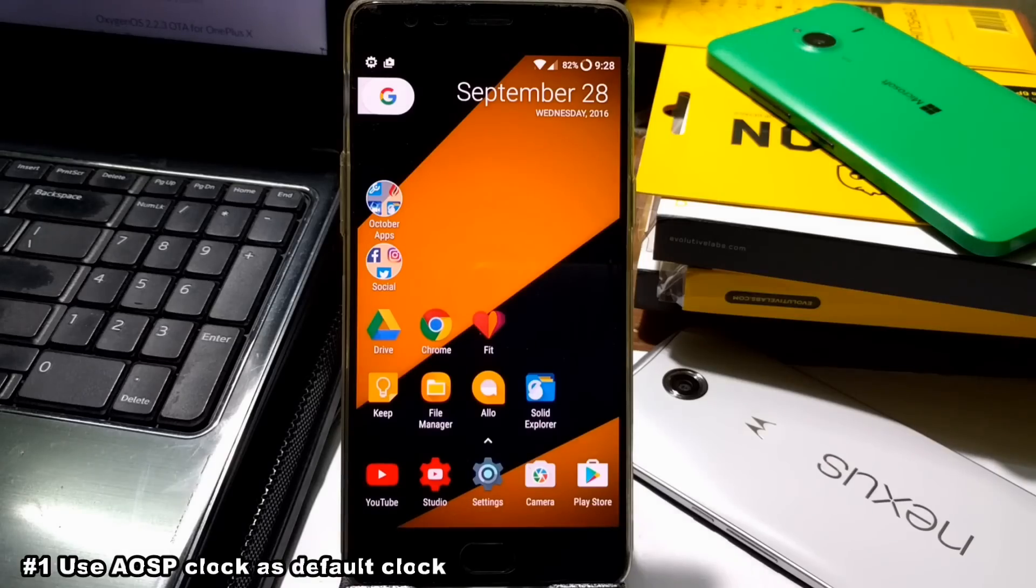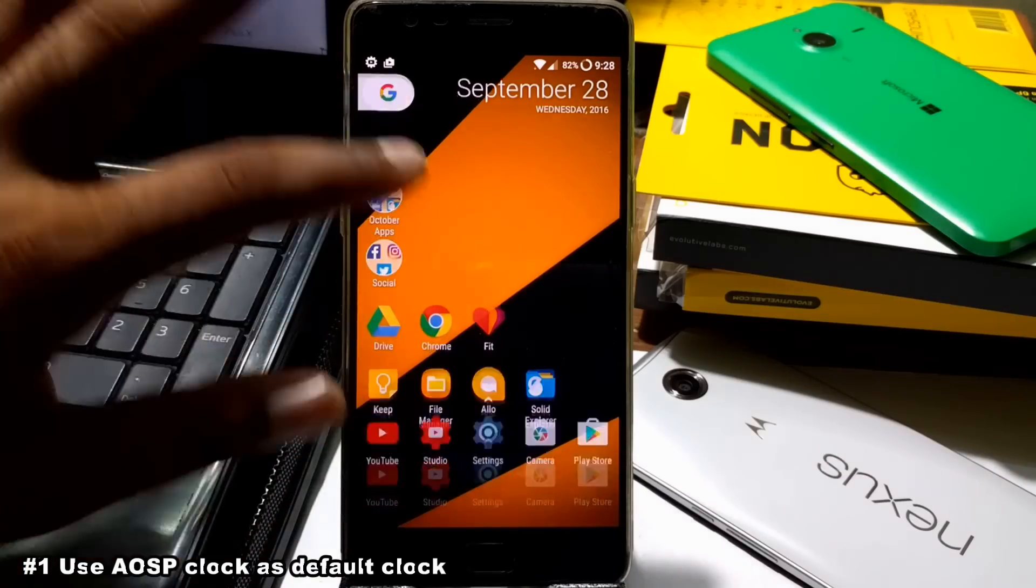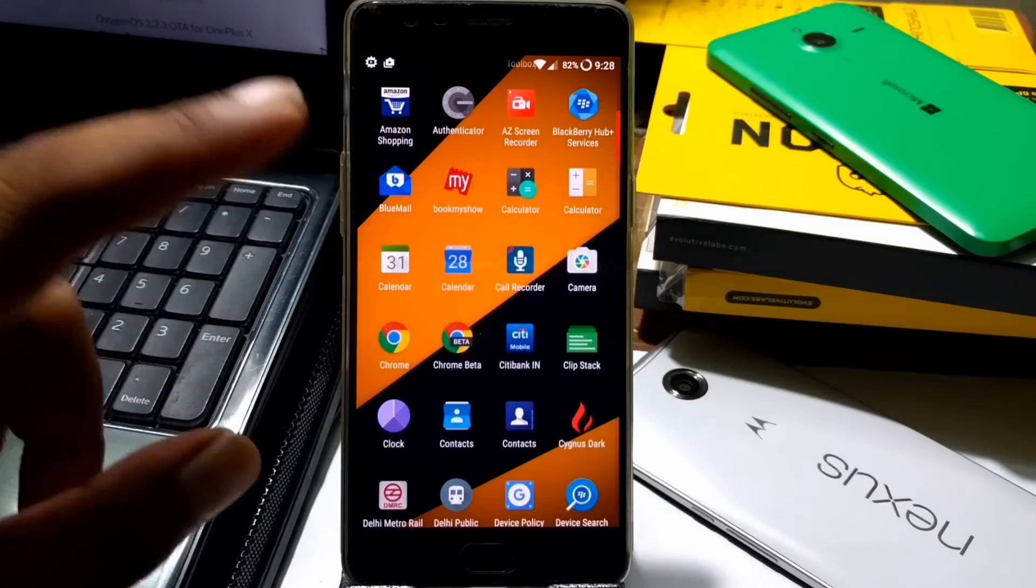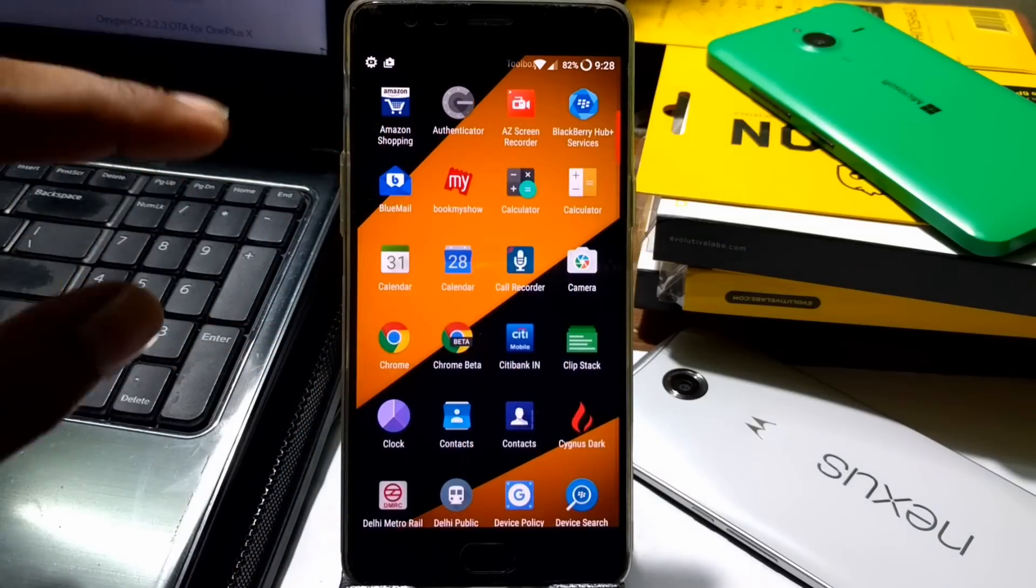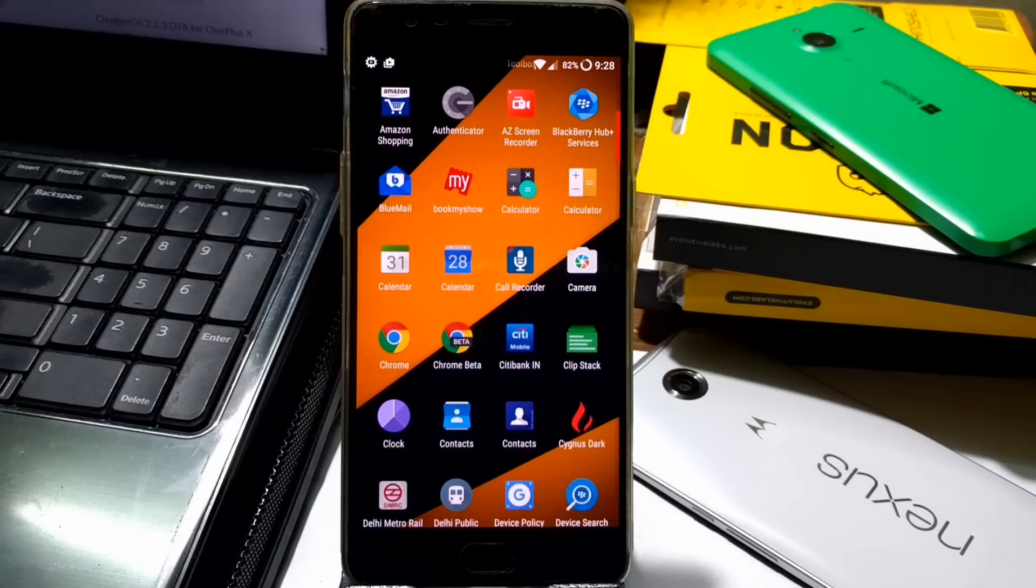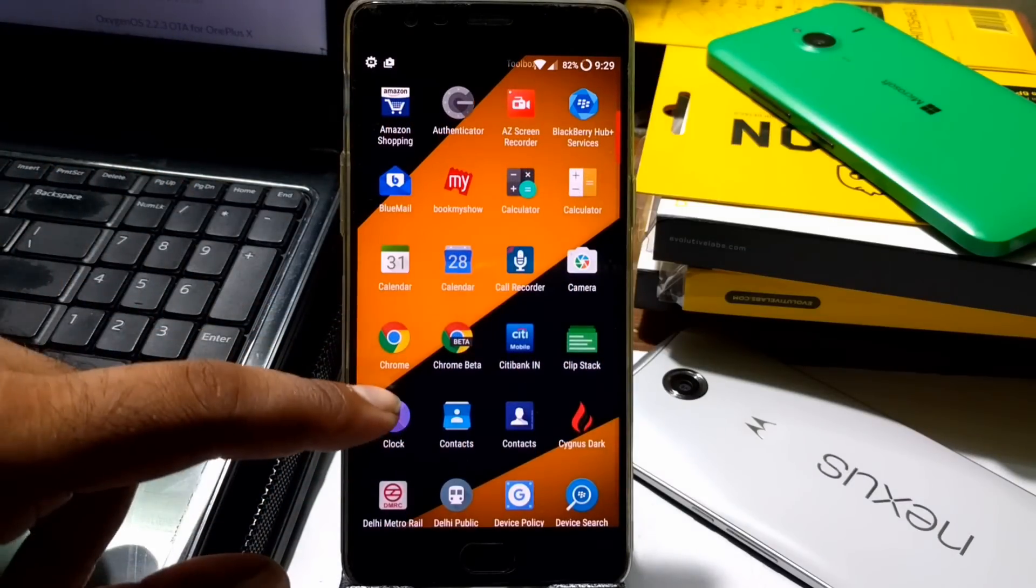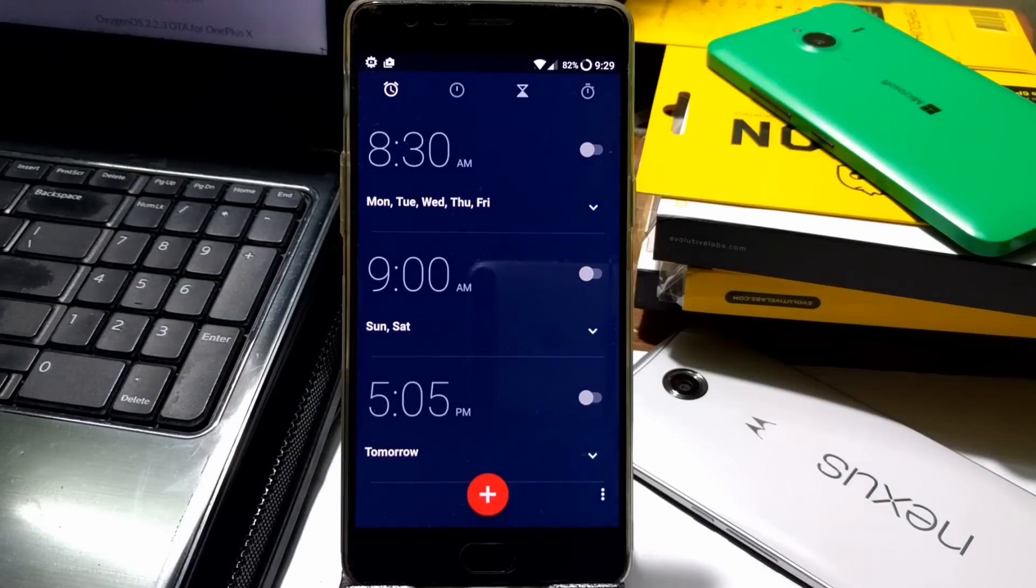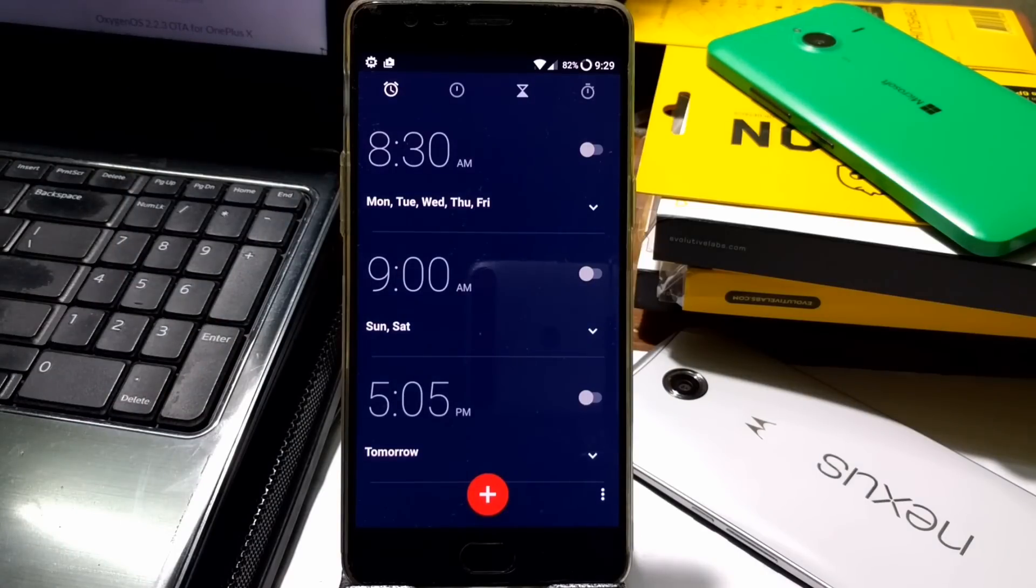They use USB clock as default. If you go inside, you'll find only one clock application instead of two. Here's only one clock - the Android default clock application.